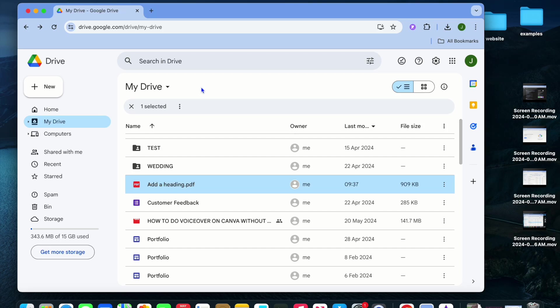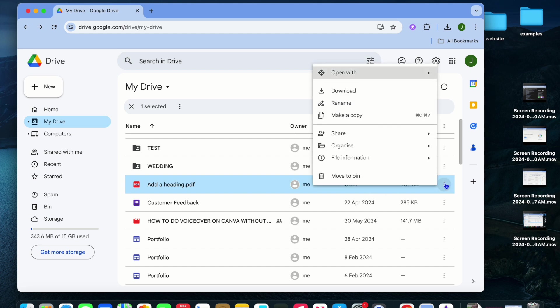I'll be showing you how to make Google Drive files not downloadable. Once in Google Drive, you are going to hover over the file that you would like to share but you don't want to allow persons to download. All you'll need to do is tap on the three dots in line with the file name.